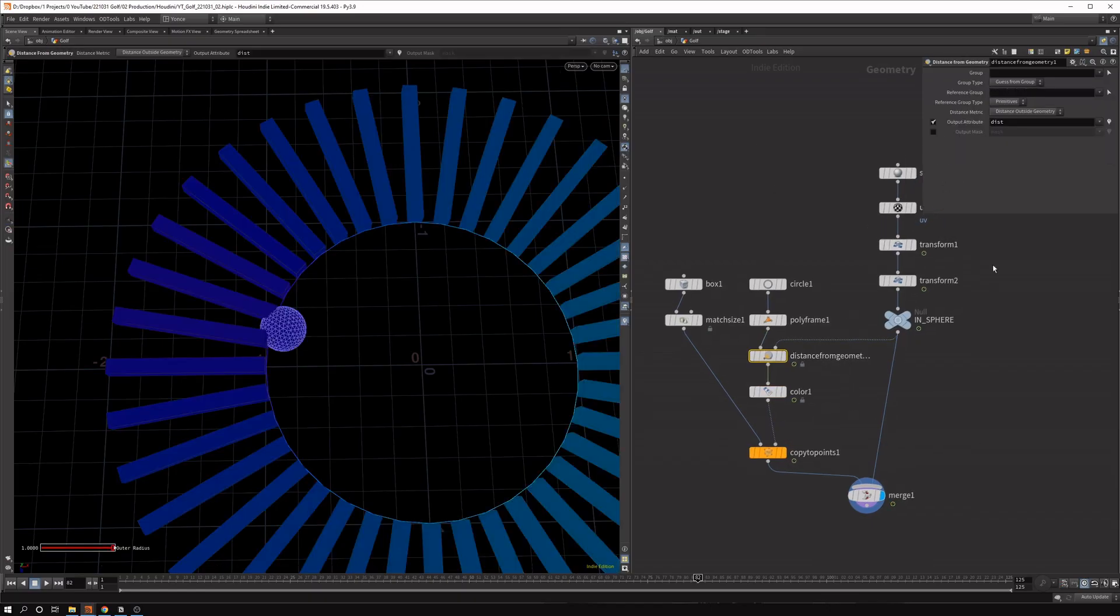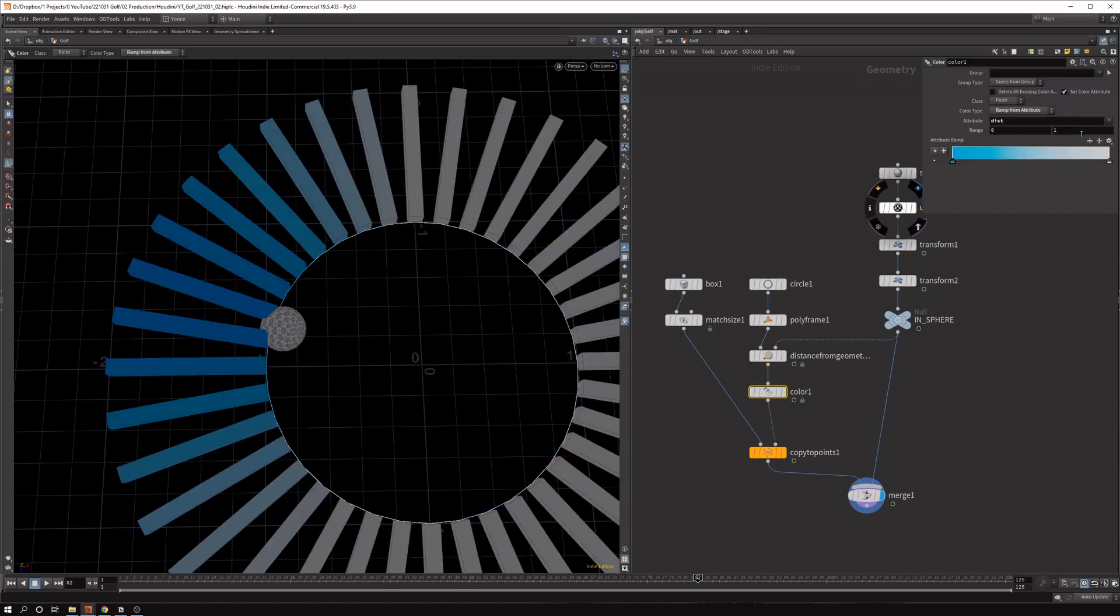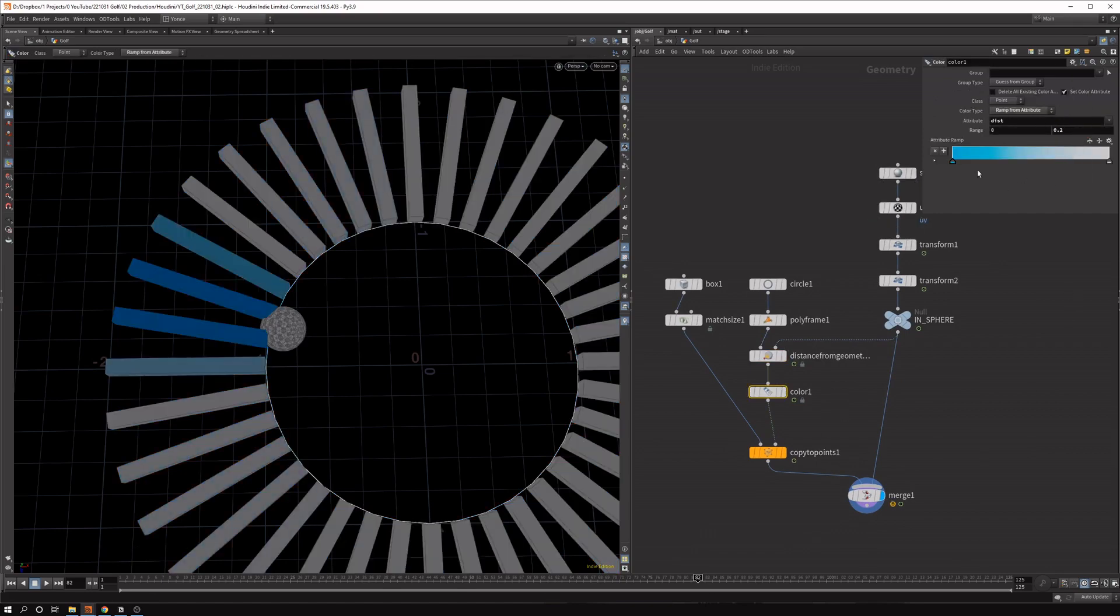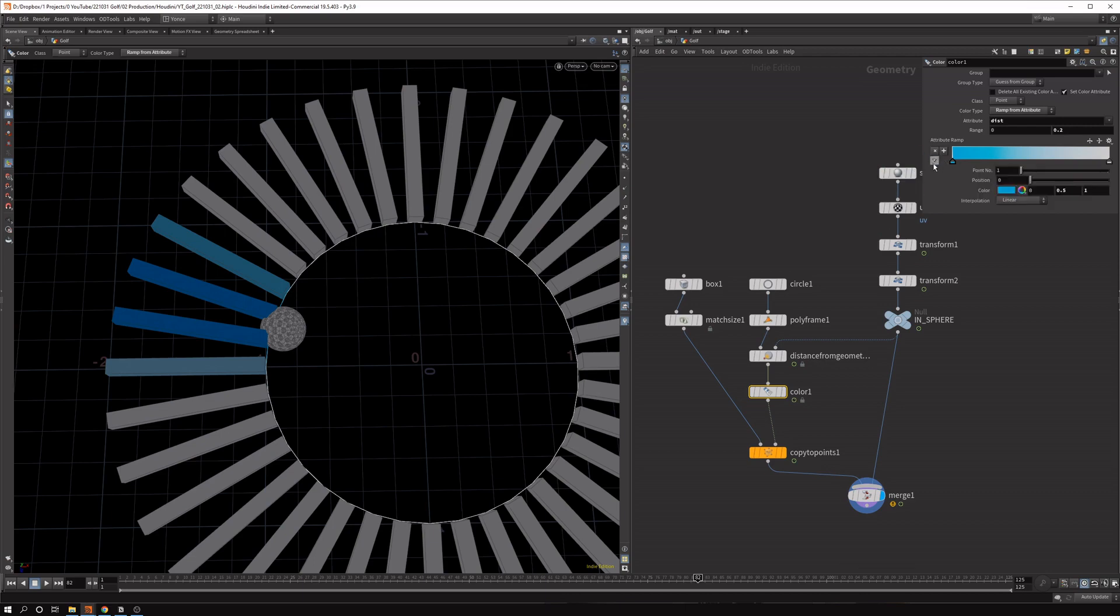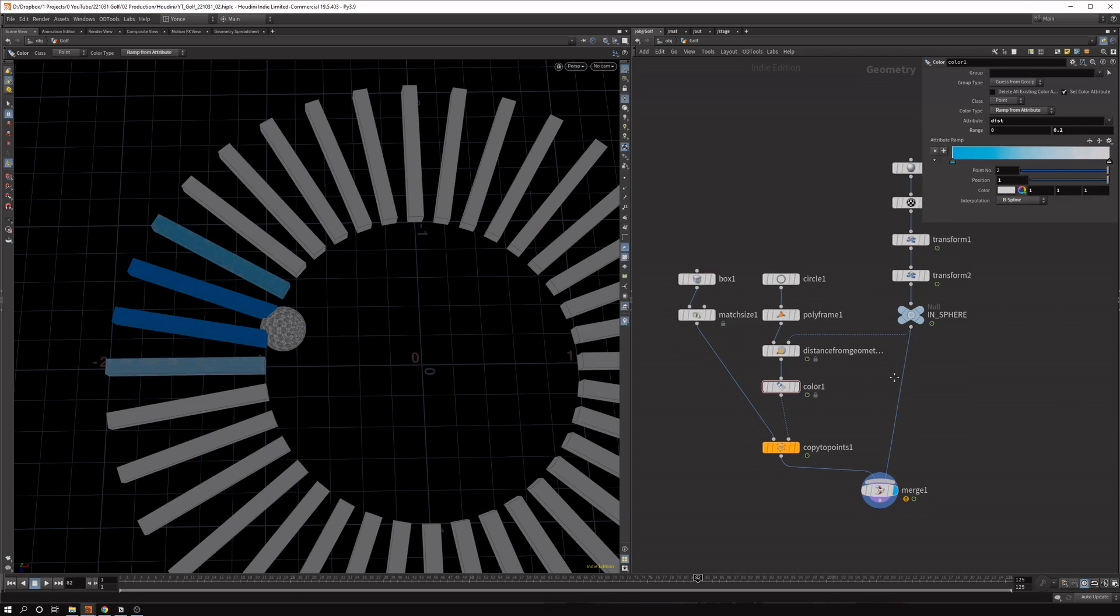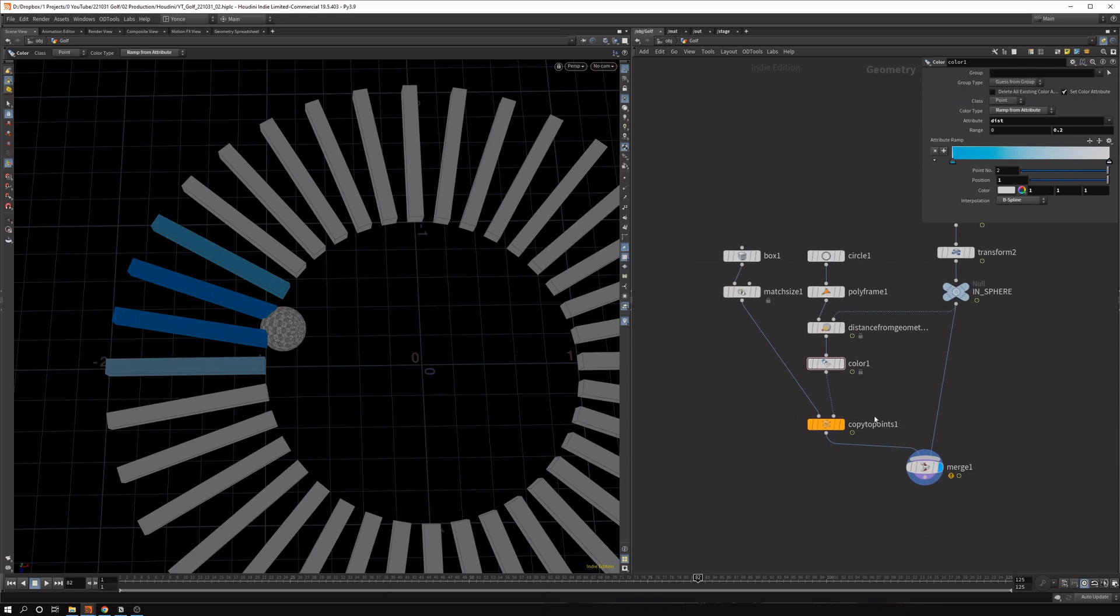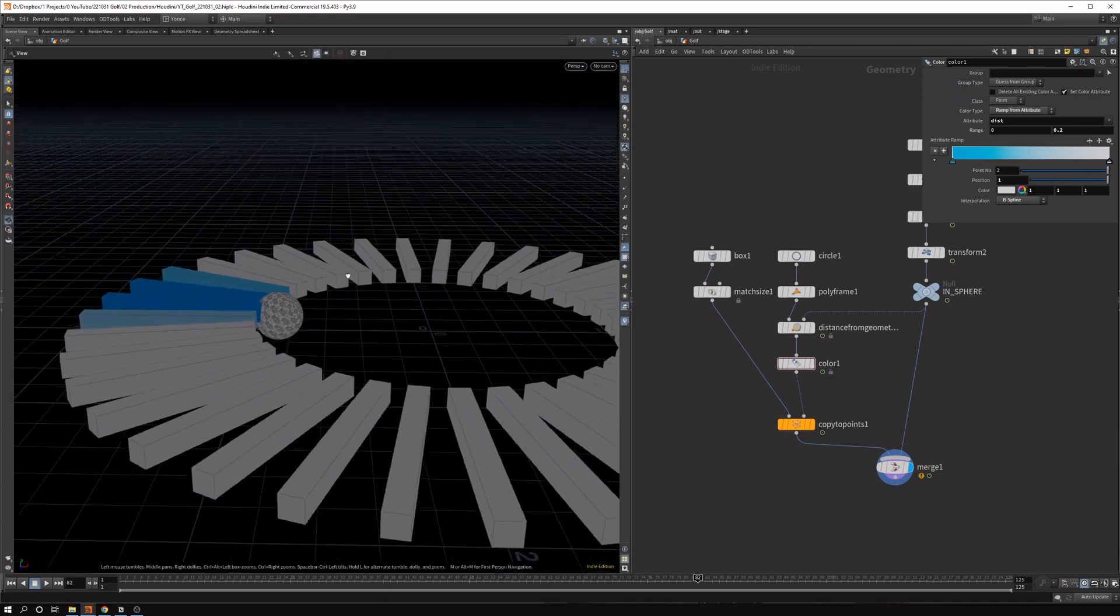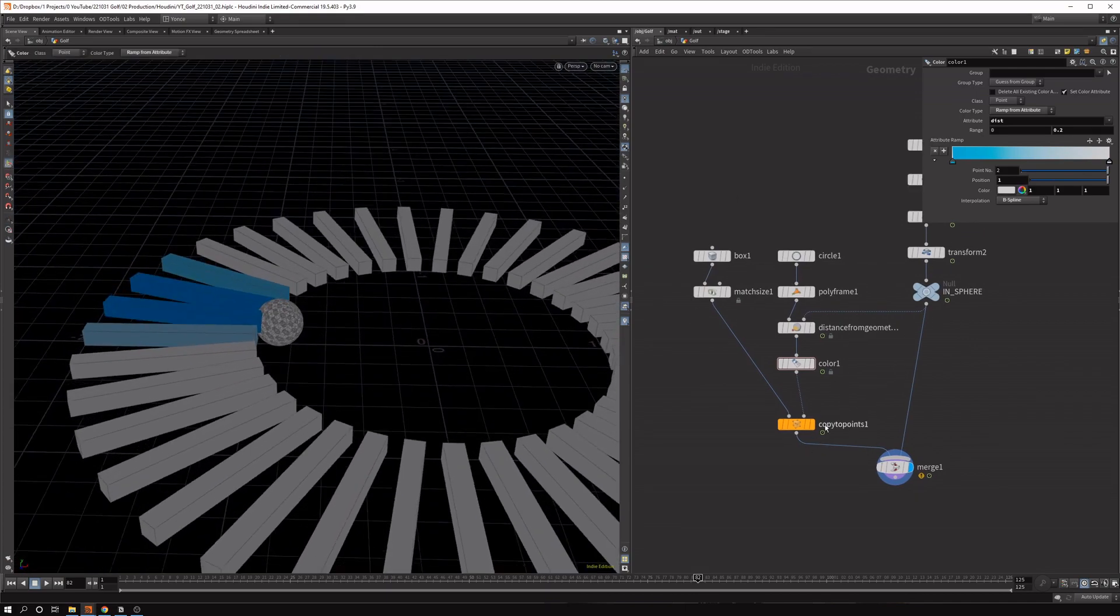So what we can do is we can just change the range here. So you can see only the ones around it are changing. We can set the interpolation type of these color points to B-spline. Sort of a bit of a different falloff. And then you can play with these color values as well. So that you can set to your own taste. So now we have the color of all these.